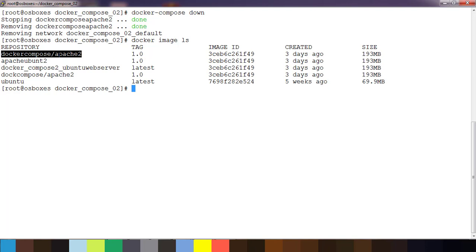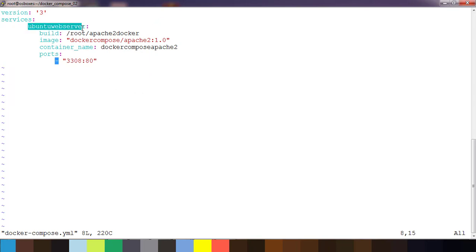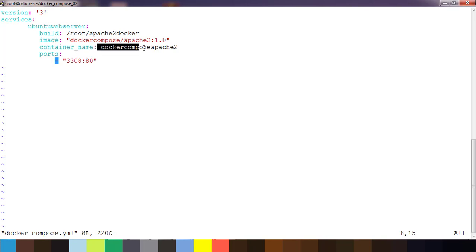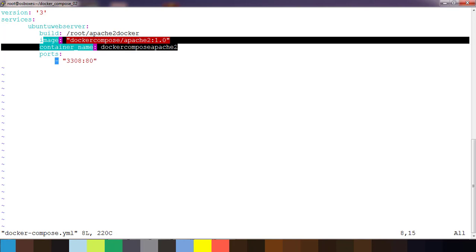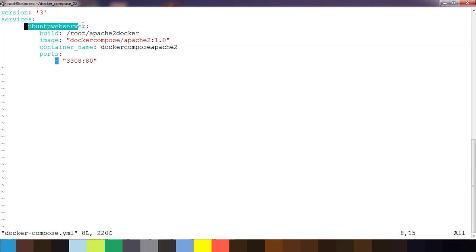Coming back to the docker-compose.yml file — under services we have one service 'apache2-webserver', which builds a Docker image with the specified name, creates a container with the specified container name, and defines the port mapping. The image name and container name fields are optional — if you leave them out, Docker Compose will use default values concatenated with the service name.